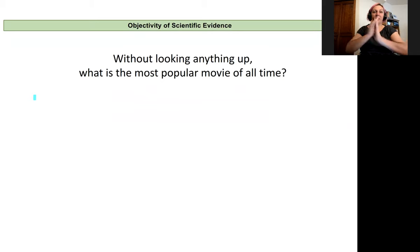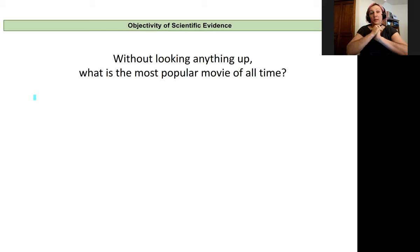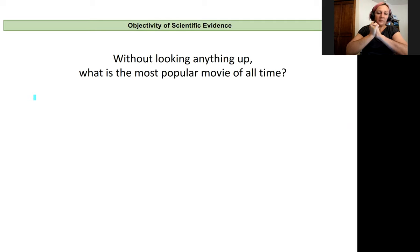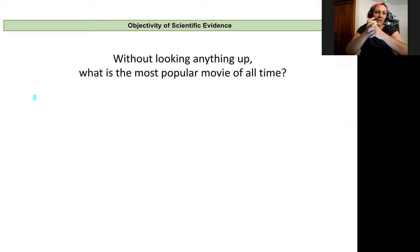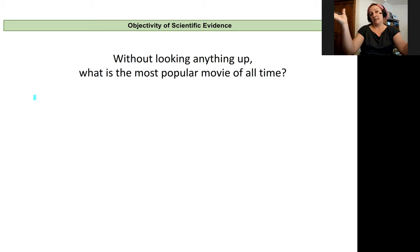Now I'd like to explore the objectivity of scientific evidence a little more. This one is a bit less direct or measurable. Follow along with me on this first — don't look anything up. Don't pause the video; just off the top of your head, make a guess: what is the most popular movie of all time?